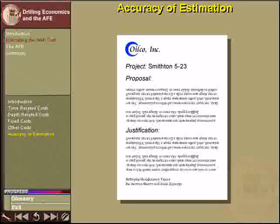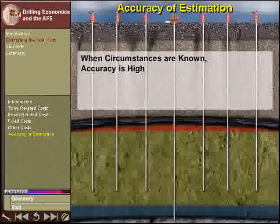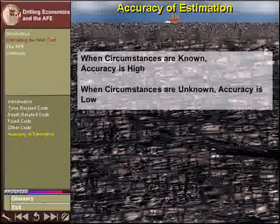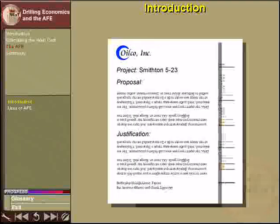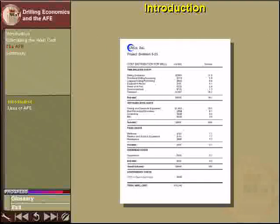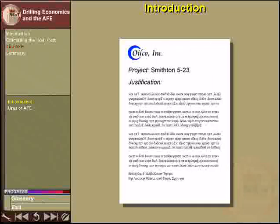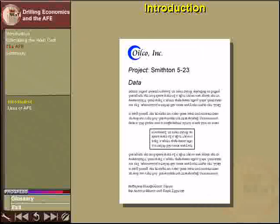The drilling program is used to make the cost and time estimates. For some wells, such as wells drilled in the same location as previous wells, the cost and time can be estimated with a high degree of accuracy. For other wells, especially exploration wells, it is much more difficult to make an accurate estimate. When the cost estimate has been calculated, the proposal is submitted to the company management for approval. This proposal is known as an Authorization for Expenditure, or an AFE.